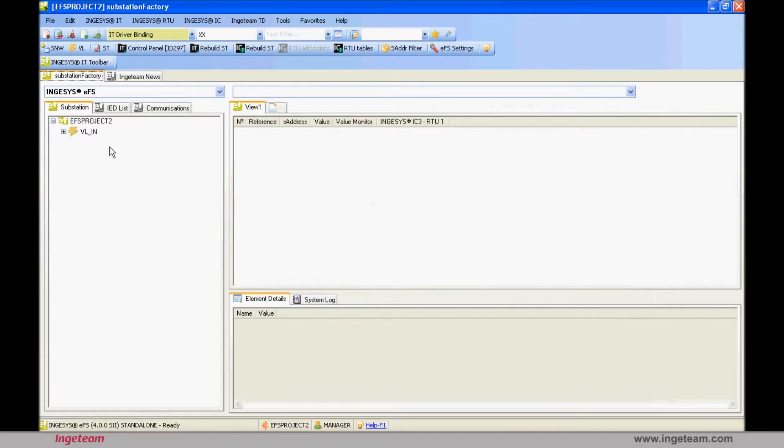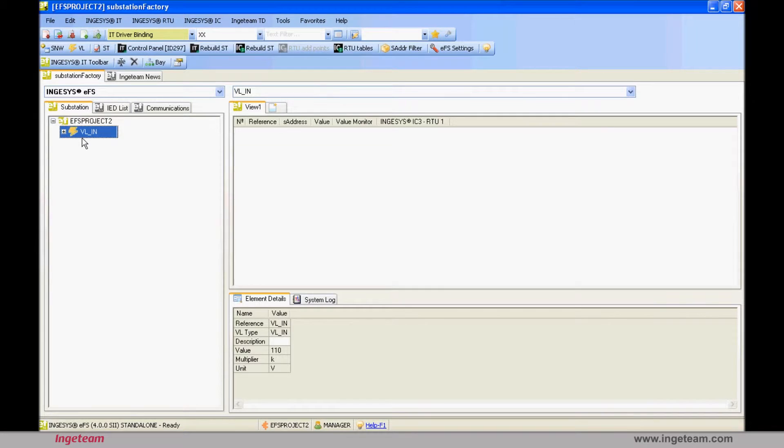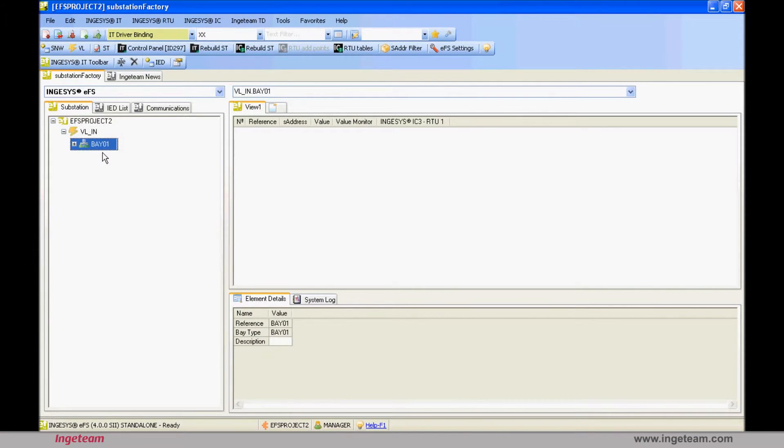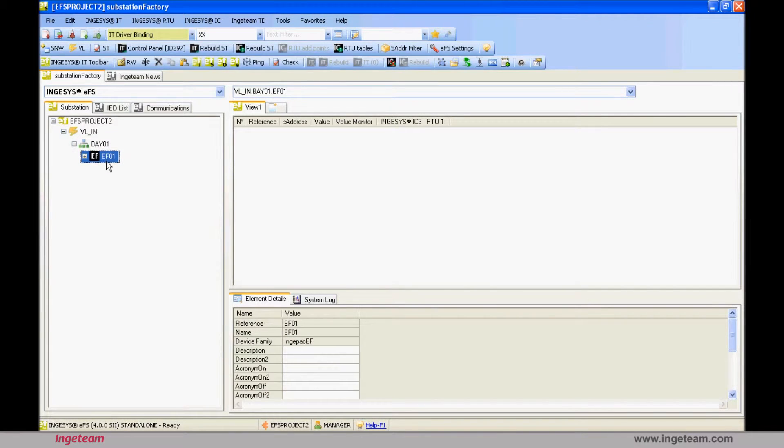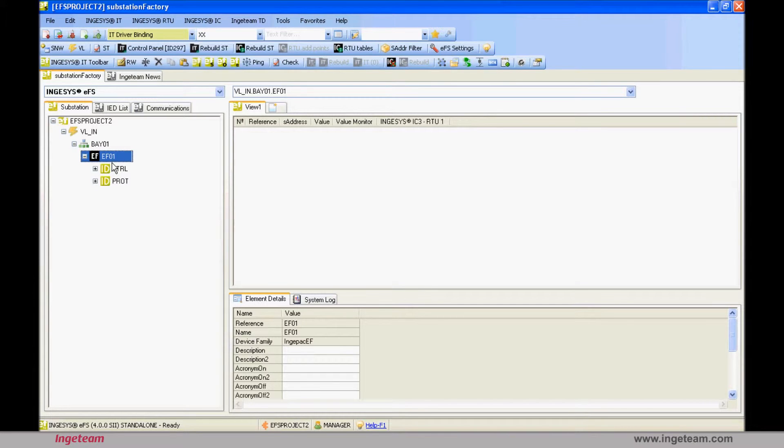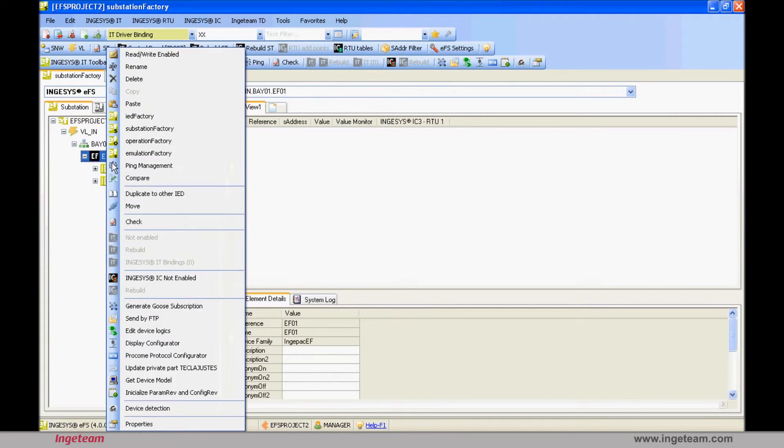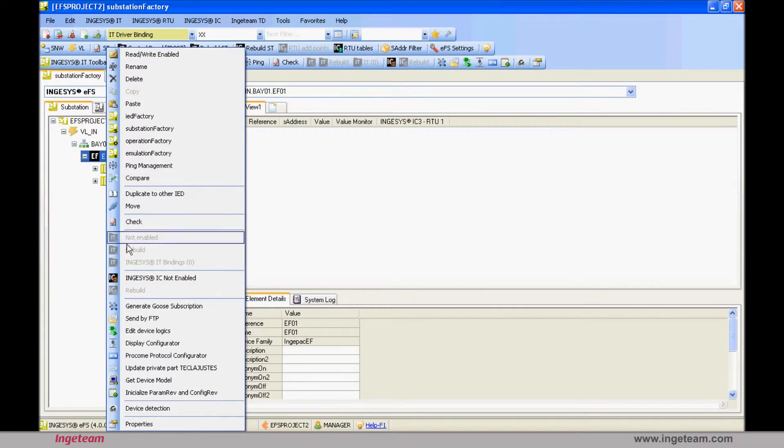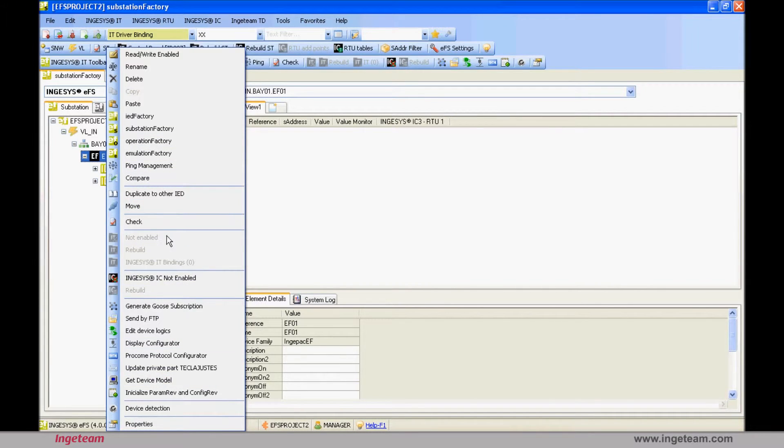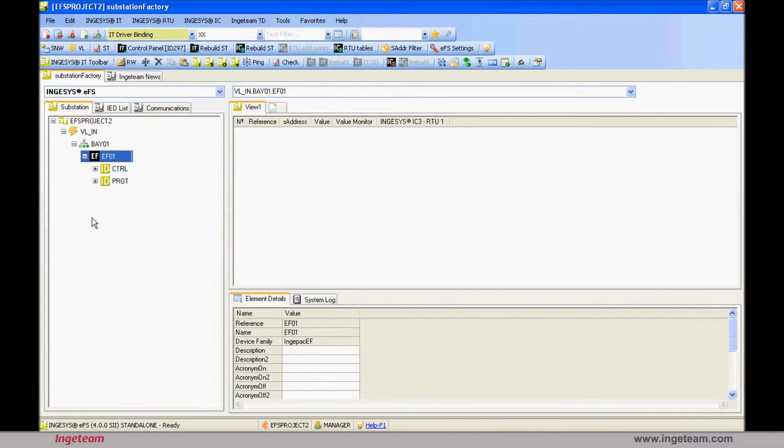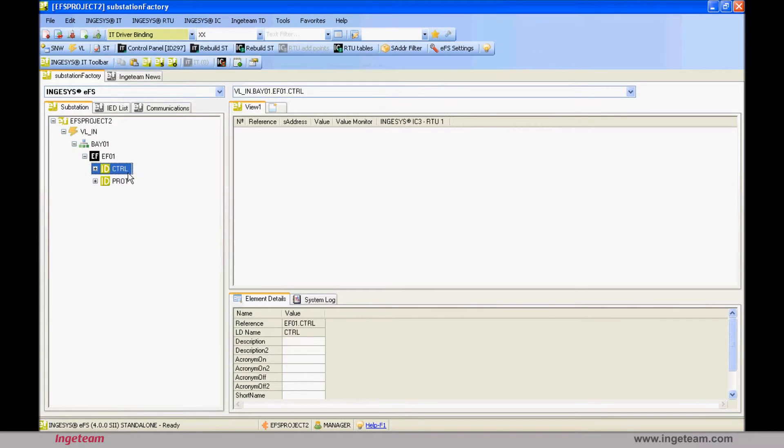In the EF-S Project 2 substation tree, which is the model of the real substation, a voltage level called VL-ing has been created, which contains a bay, and in it, an EF-device. Unlike the other IED factory tool, this EF-device's contextual menu lets you change options, but none of them are related to creating or deleting logical devices or logical nodes. The reason for this is that all of the device's modeling must be done in IED factory, while in substation factory, this model is only instantiated.